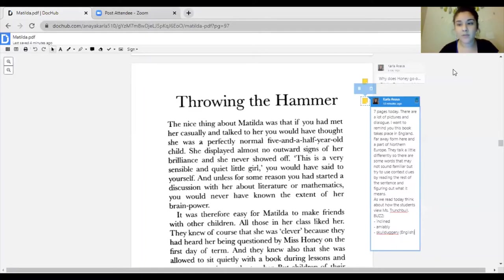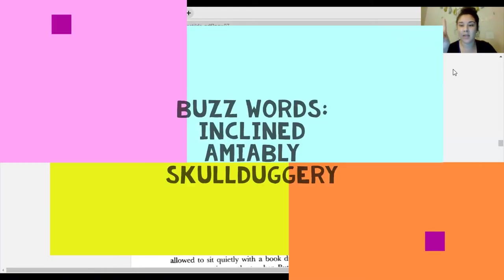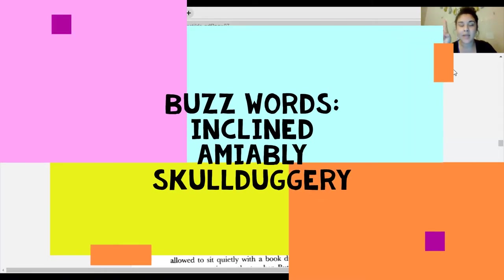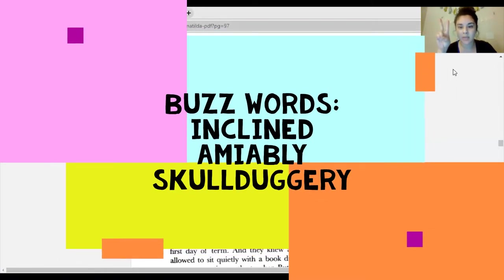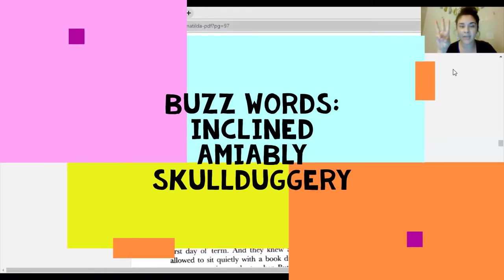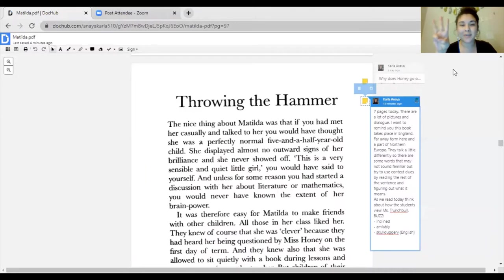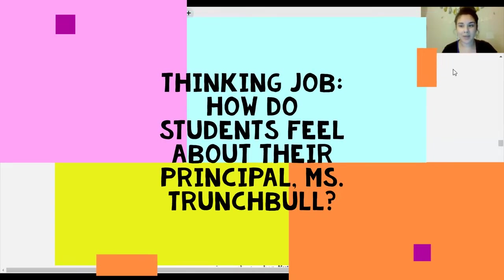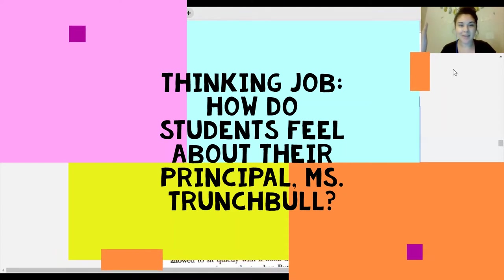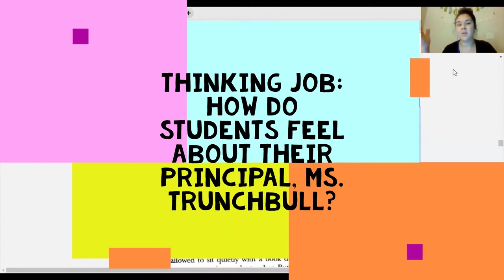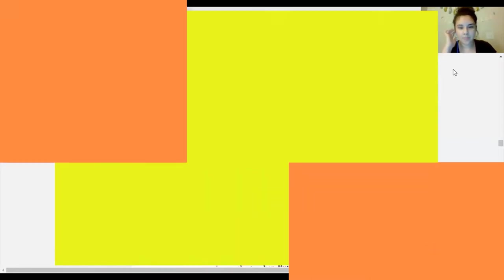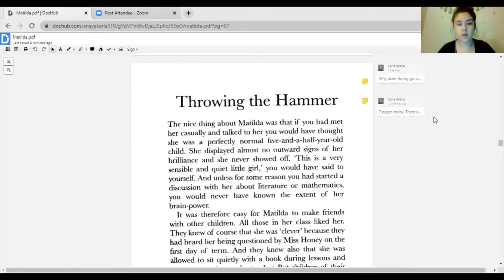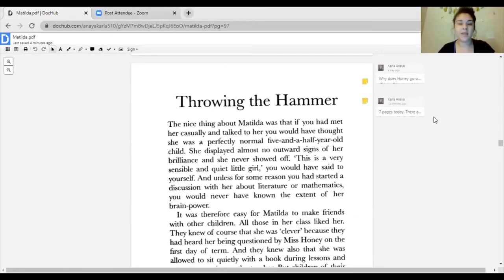Your buzzwords for today are inclined, amiably, and skullduggery. Skullduggery is an English word, it's one of those words that comes from England, so that's why you might not hear it in your everyday language.